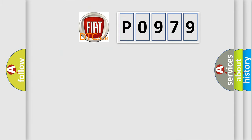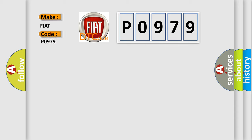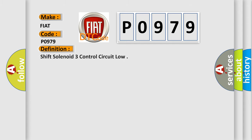So, what does the diagnostic trouble code P0979 interpret specifically? The basic definition is Shift Solenoid 3 Control Circuit Low.